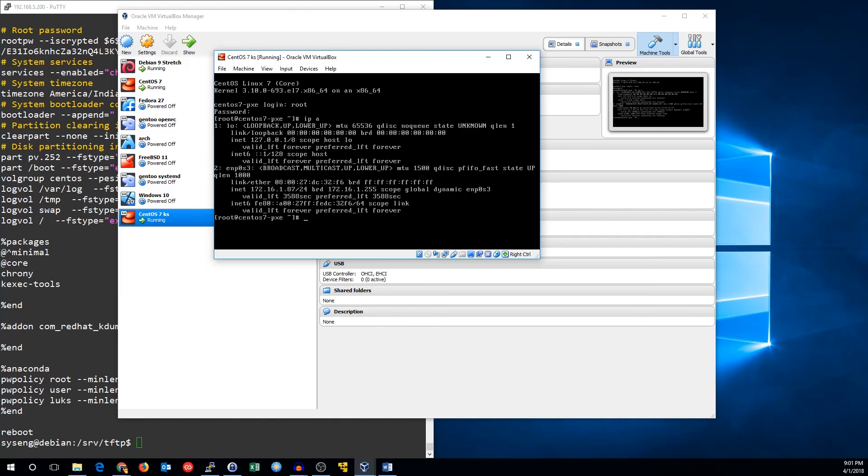So that's all there is to it using kickstart files with CentOS or Red Hat Linux. Thanks for watching. See you next time.